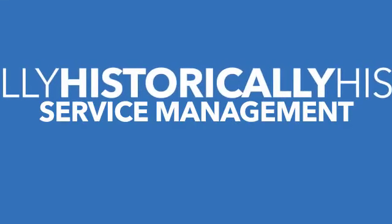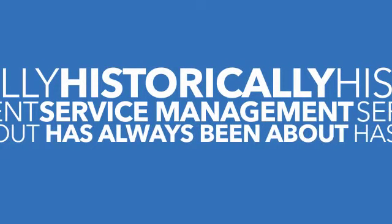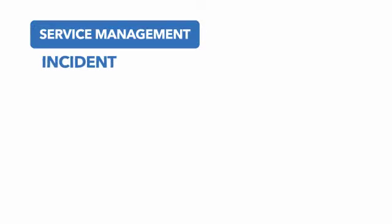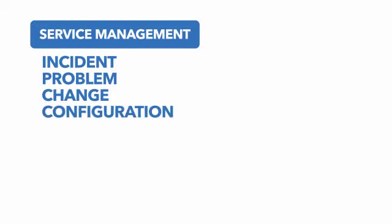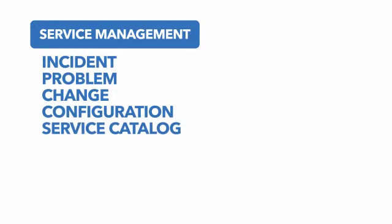Service management. Historically, service management has always been about incident, problem, change, and configuration management.